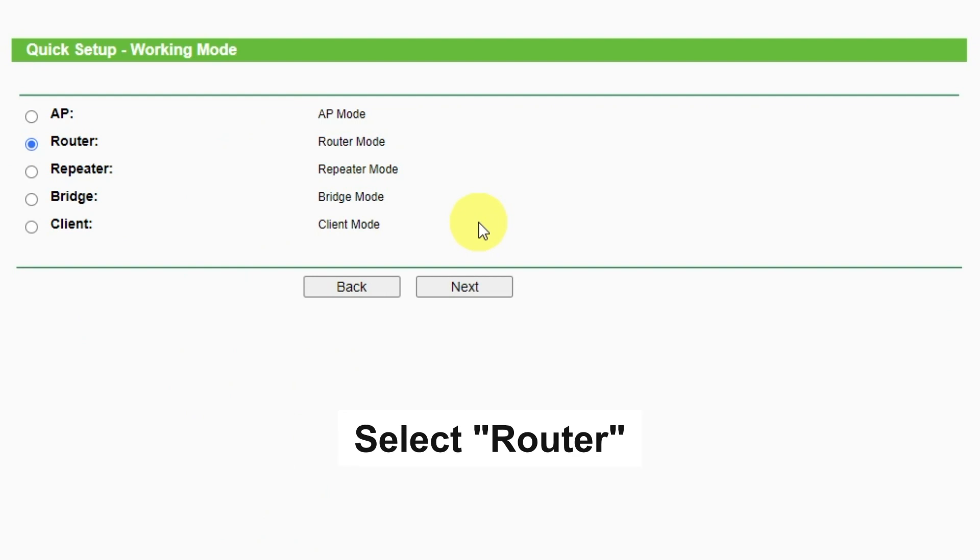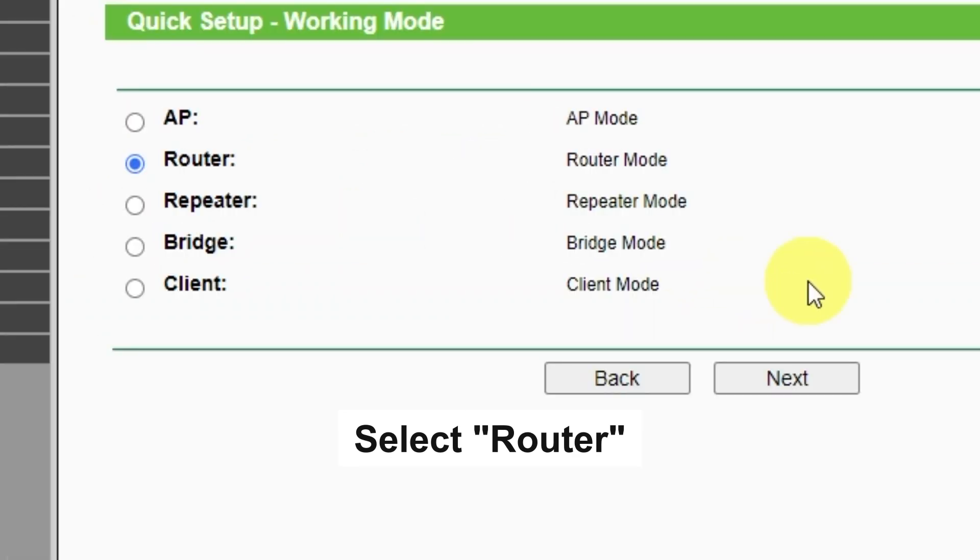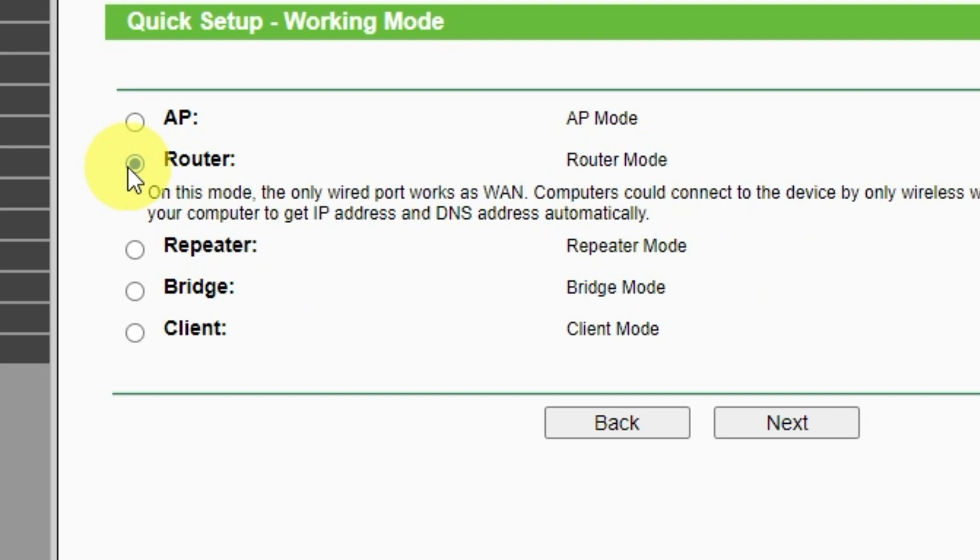On this page, select a working mode. You must select a router. Press Next.